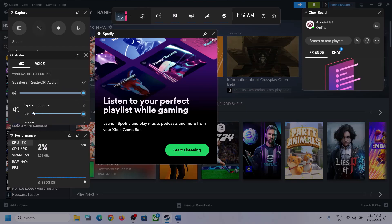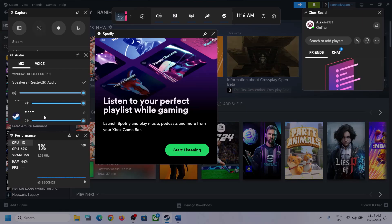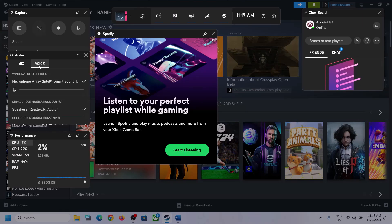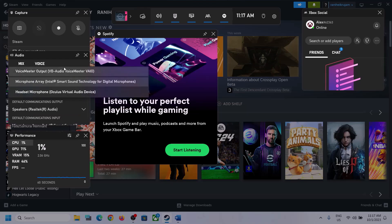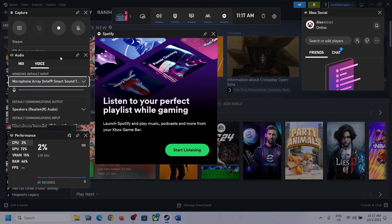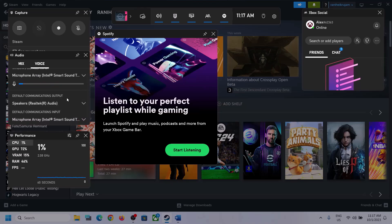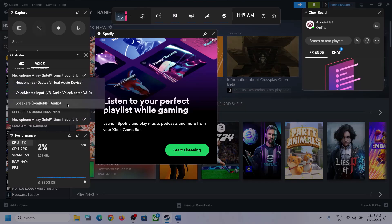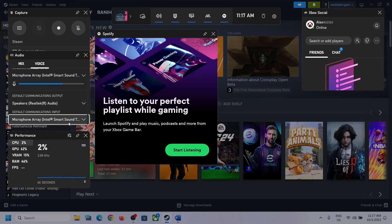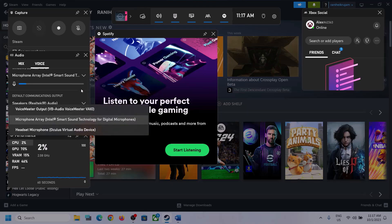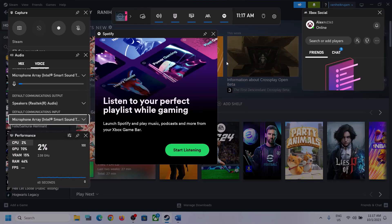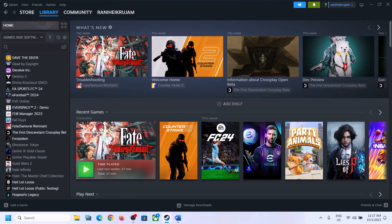Scroll down and if you find the game in the list, make sure the volume is set to maximum. Then go to Voice, select the right audio device, and scroll down to Speaker/Communication Output — again select the right audio device. In my case it's Realtek Audio. Whichever headphone or speaker you are using, make sure you select that device. Then launch the game and check.